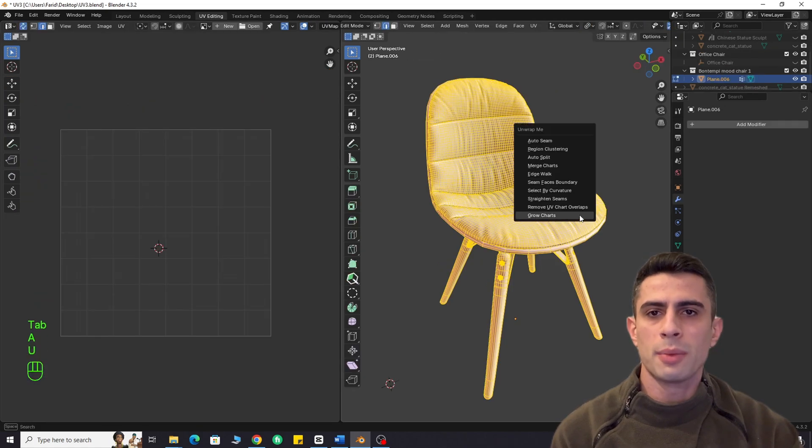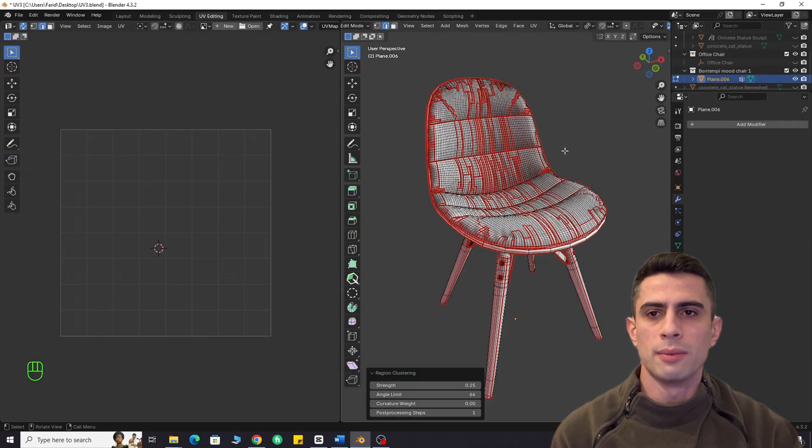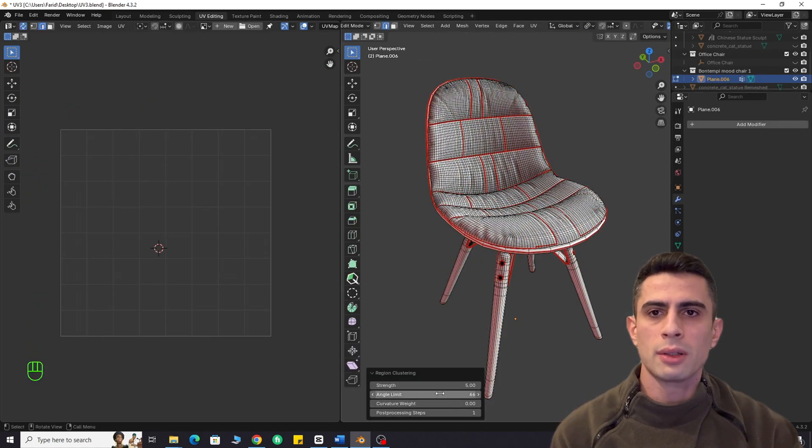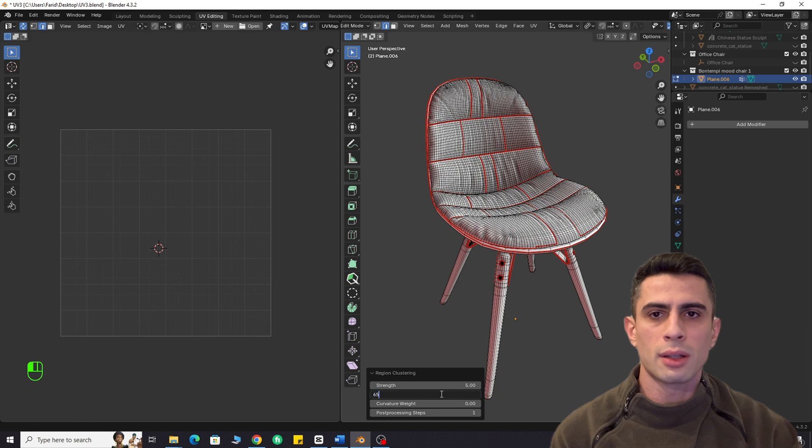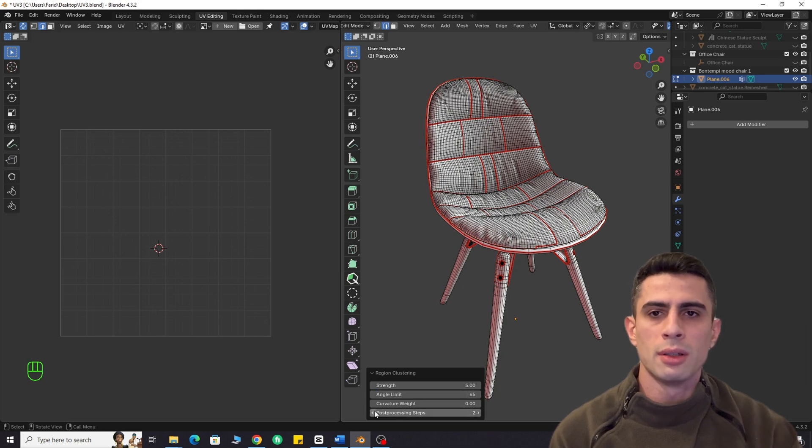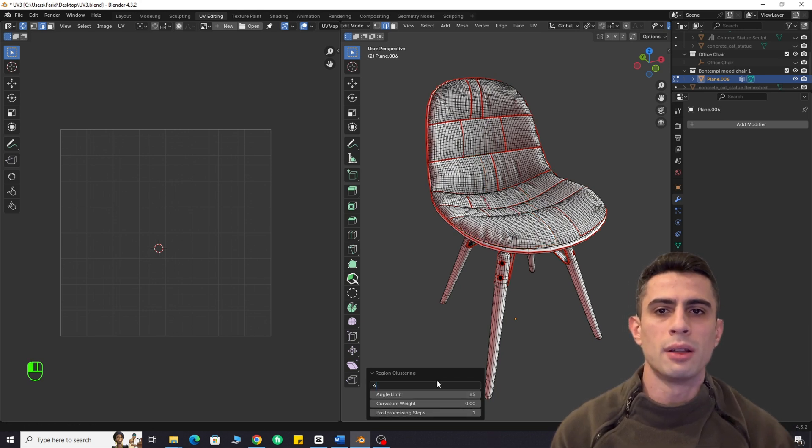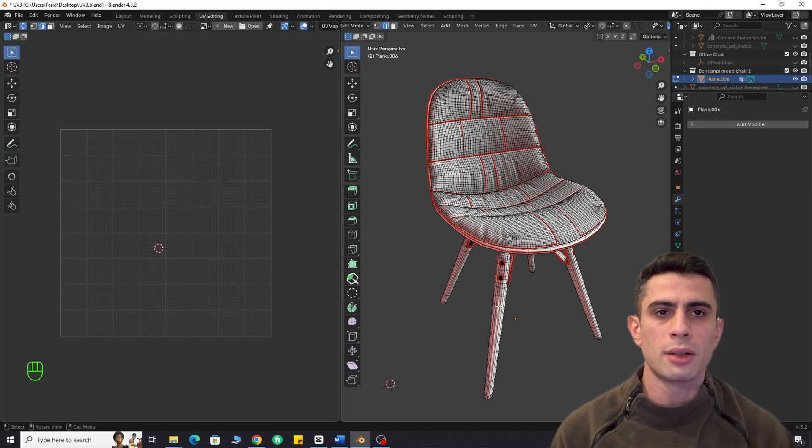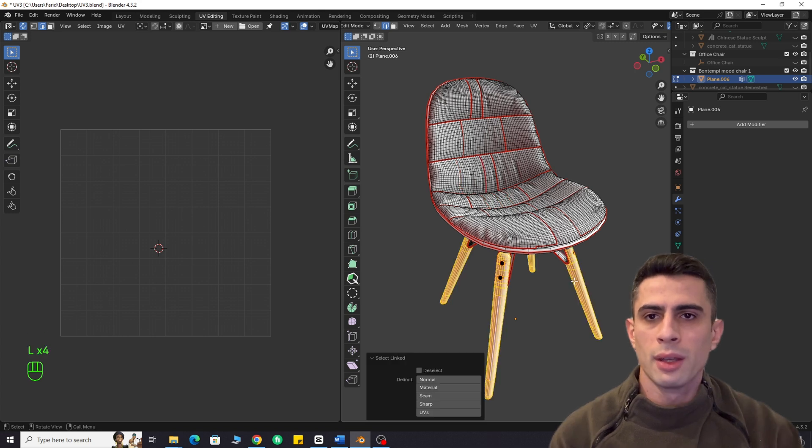Now, let's unwrap a chair model. Overall, the add-on did a great job. Remember, the result isn't always final, but it's a great starting point.